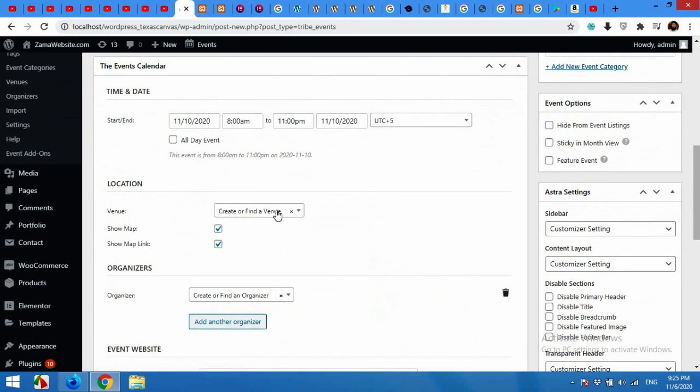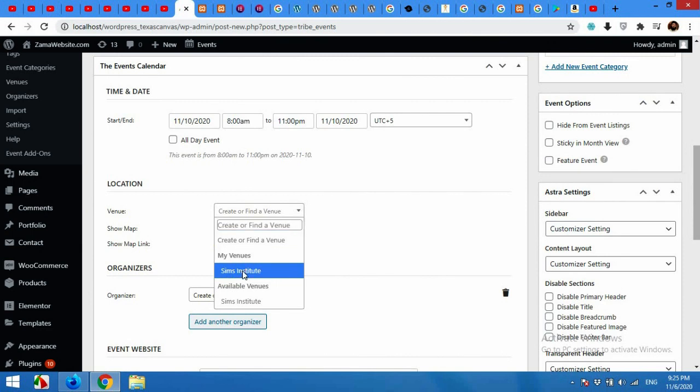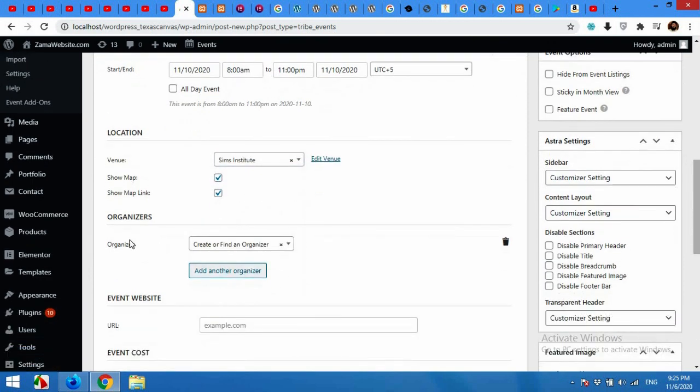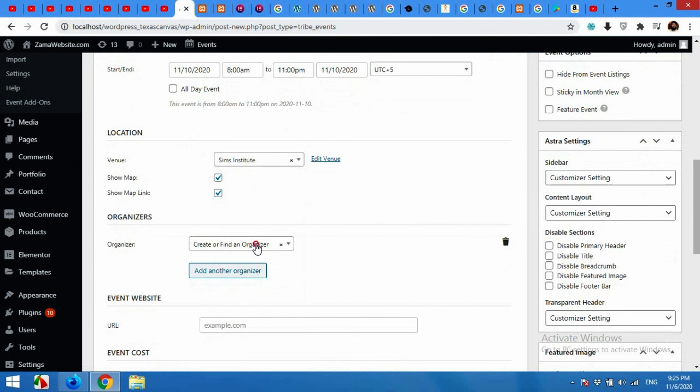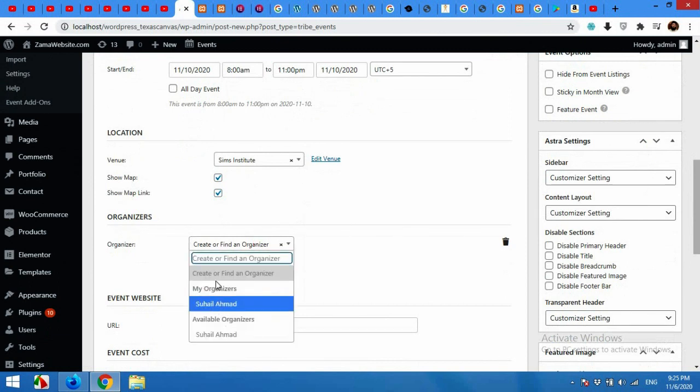Now you can create a venue. You can add venues from this menu.